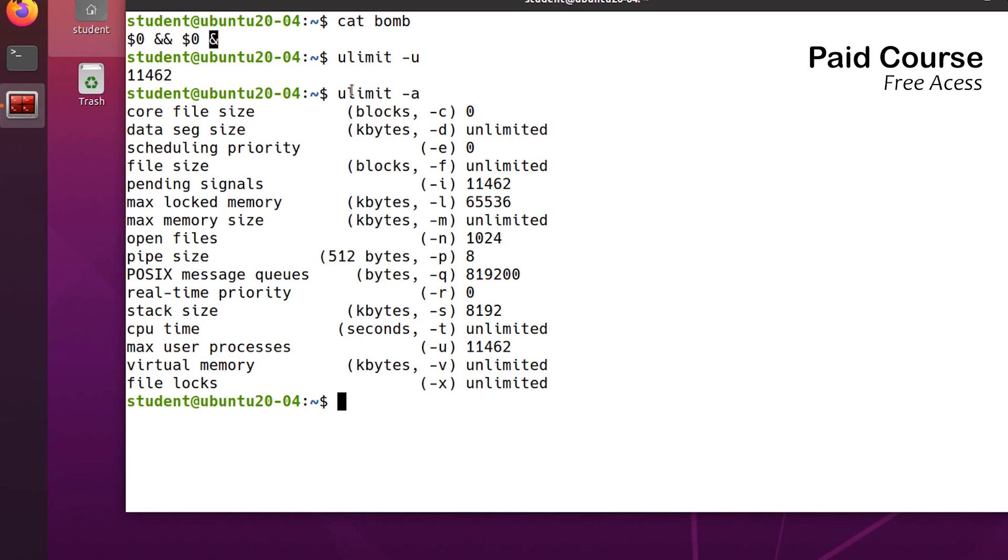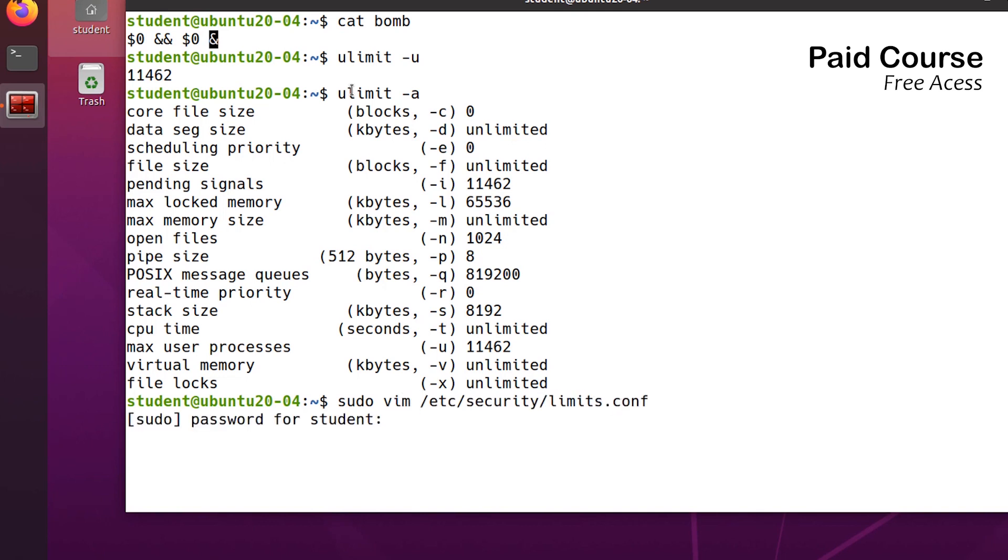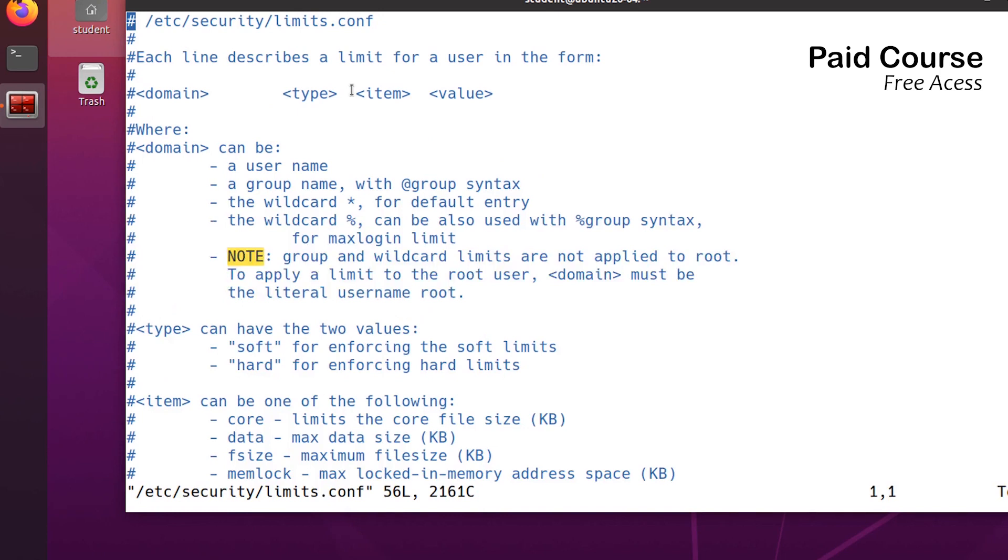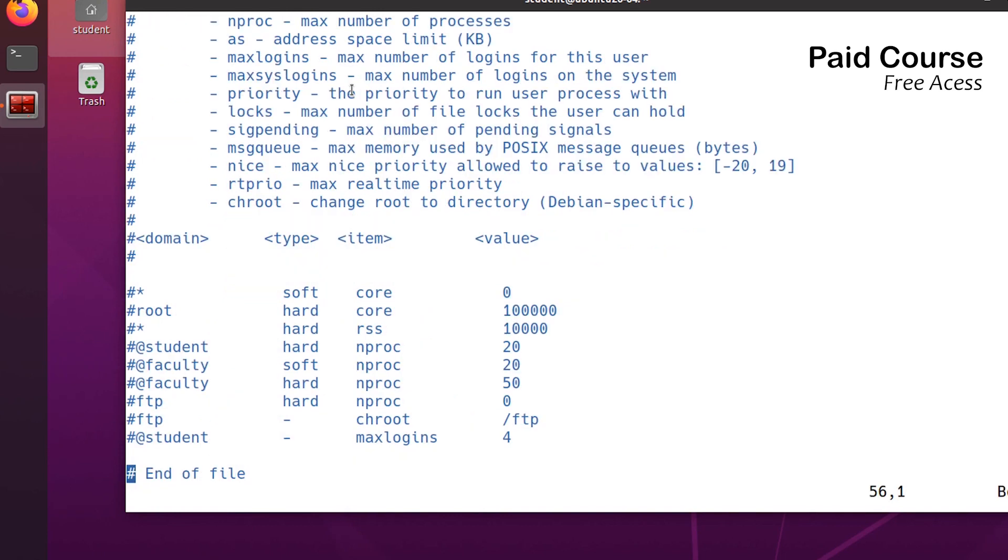The processes cannot continuously replicate themselves. As root, I'm opening the following file, /etc/security/limits.conf. And at the end,